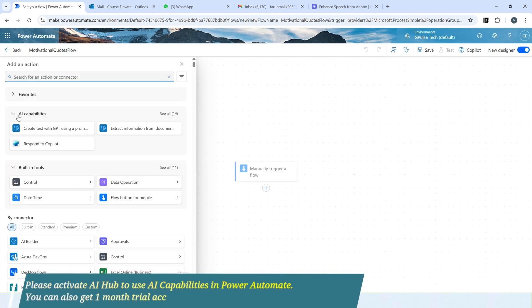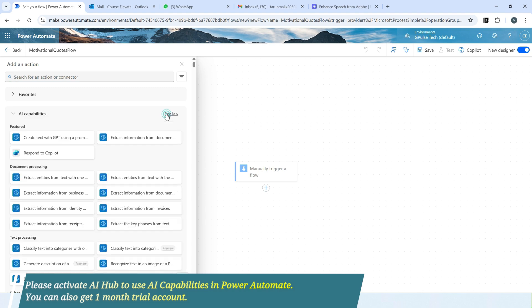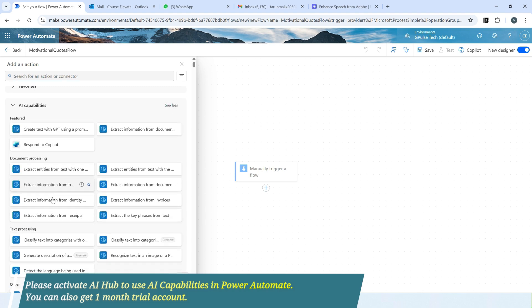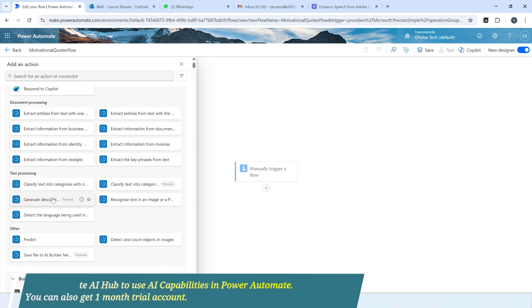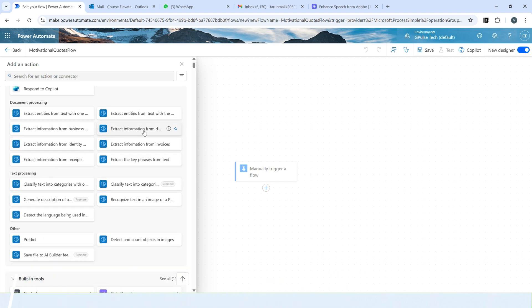Click on see all. So there are lots of AI capabilities available. For example, extract information from document, extract information from invoice.